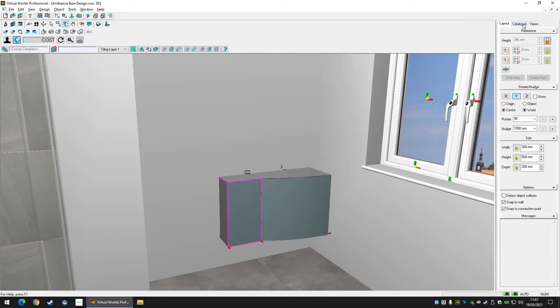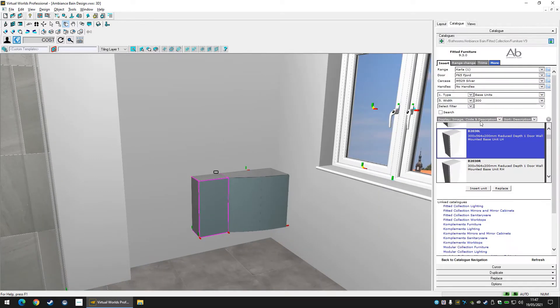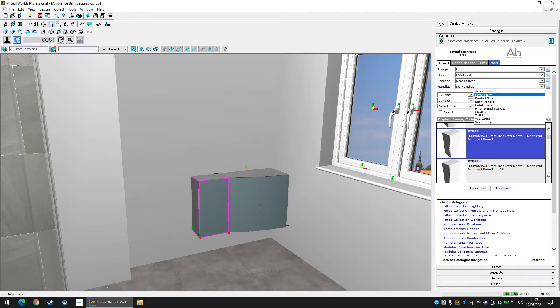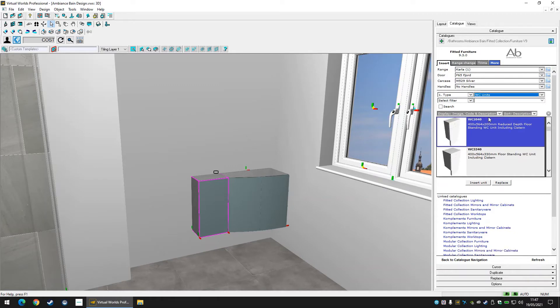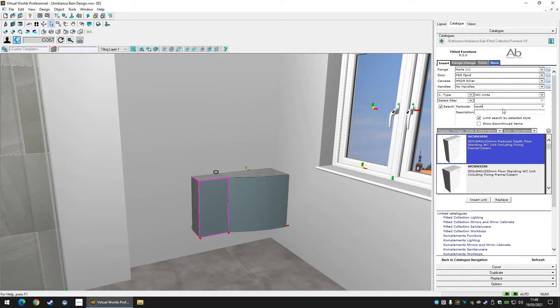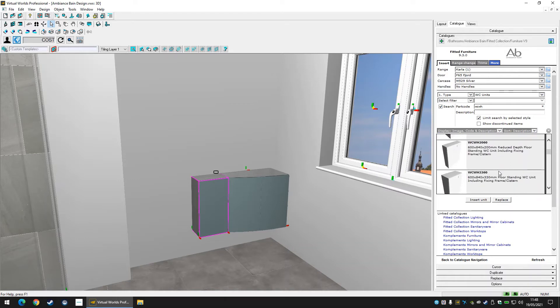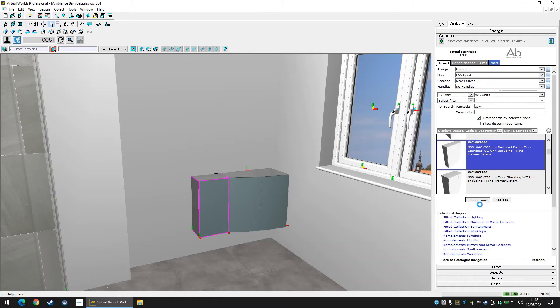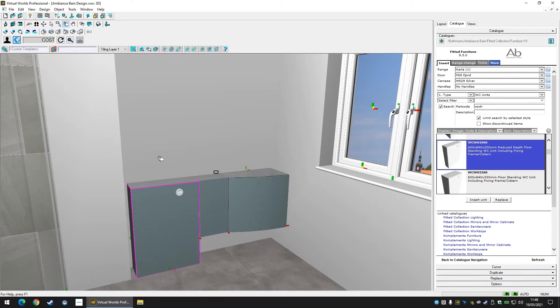Using the same filters we can find a WC unit. As seen here, bear in mind that some units when inserted can position on the wrong side of a previous unit. Not to worry. Drag them to the right side and let go. They will position automatically to the unit once moved.